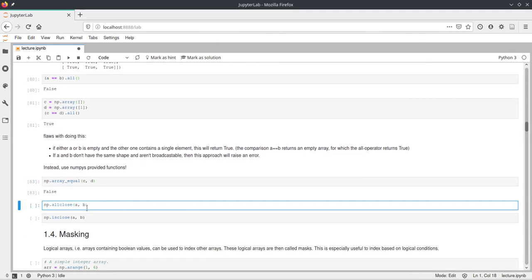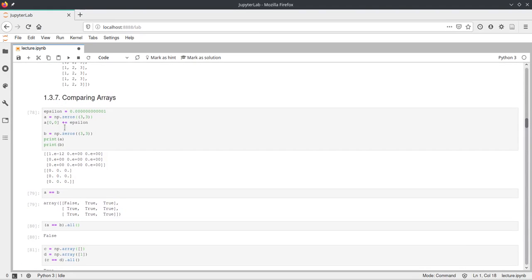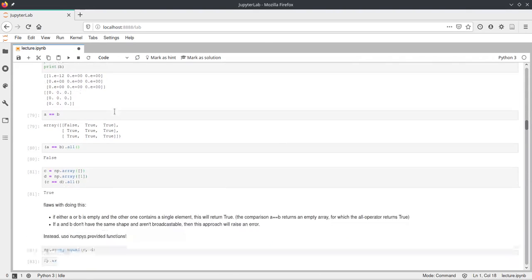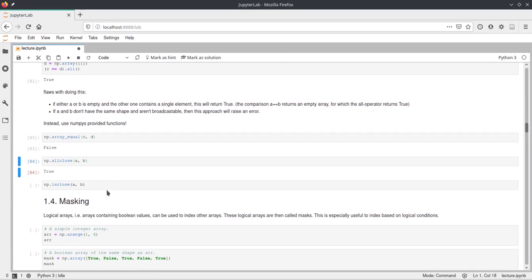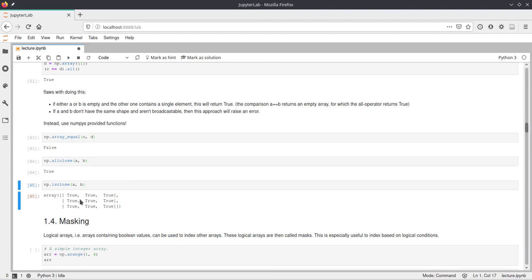We can also check for our a and b if the values are close. Close is defined by numpy internally — they have an epsilon value defined. allclose checks if all of the values are reasonably similar, and in our case this is true because the epsilon we added to a is very small, considered as maybe just an imprecise floating point value, so allclose returns true. Then there is also isclose, which returns a boolean array for every element of the two input arrays telling us if the two values are close or not.